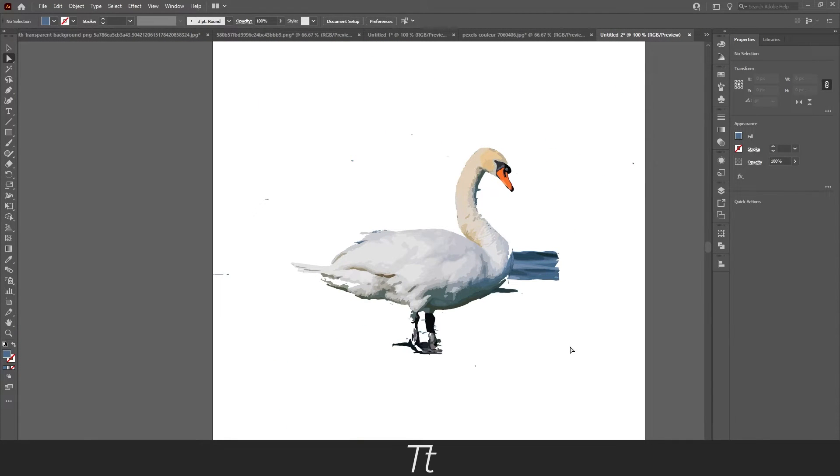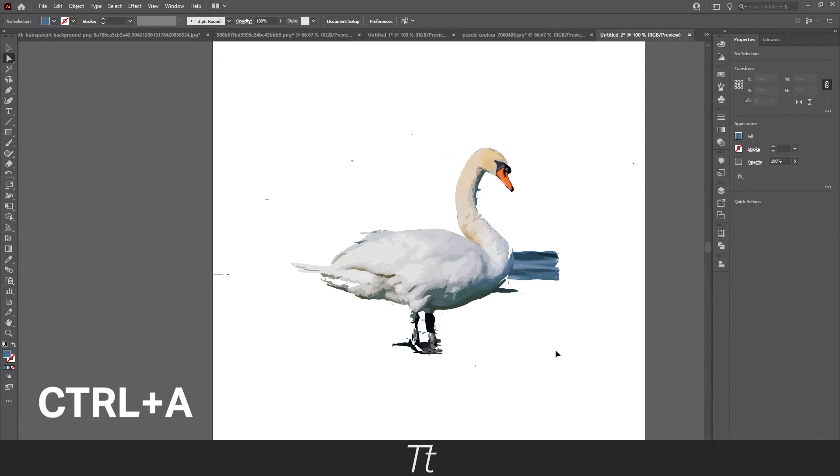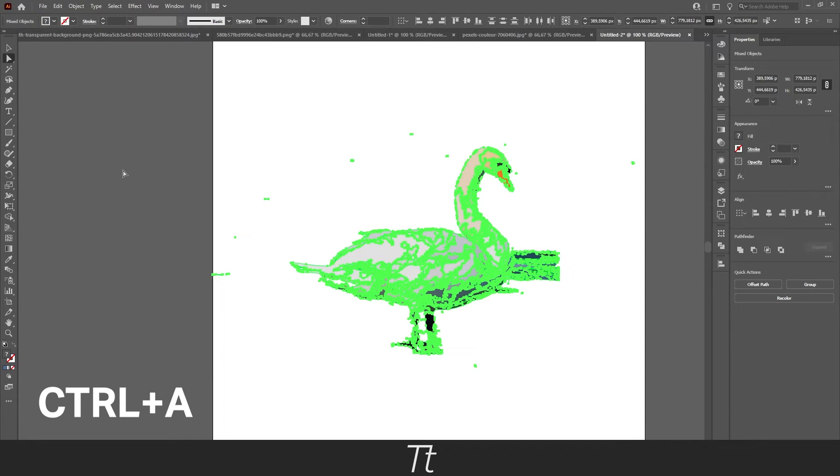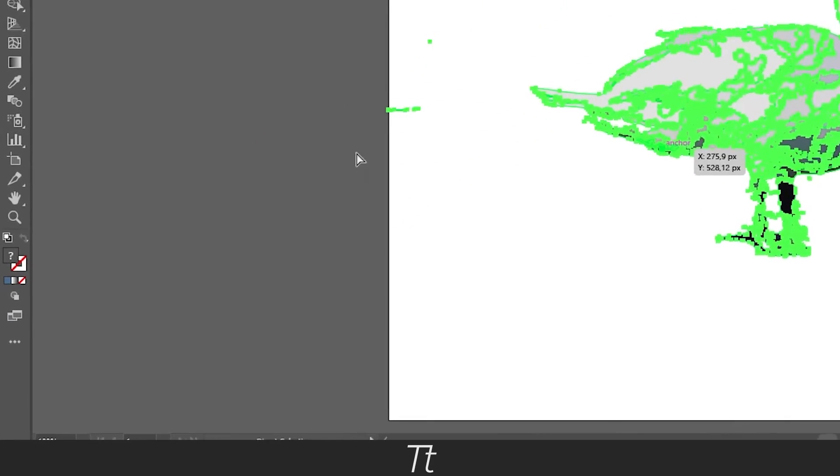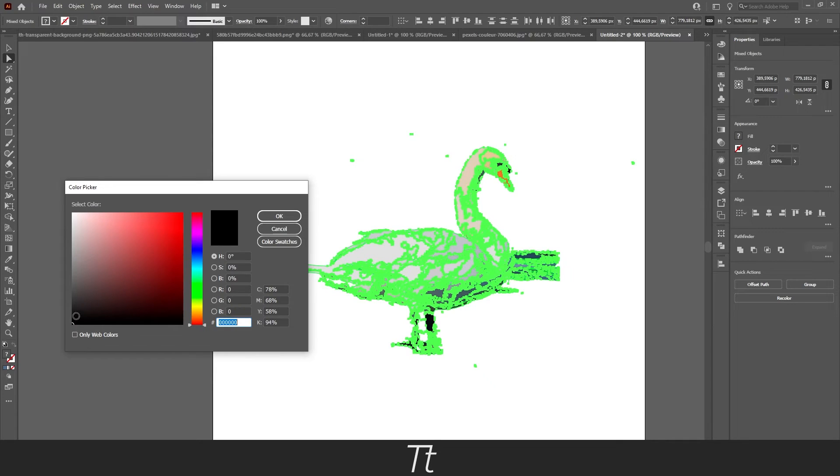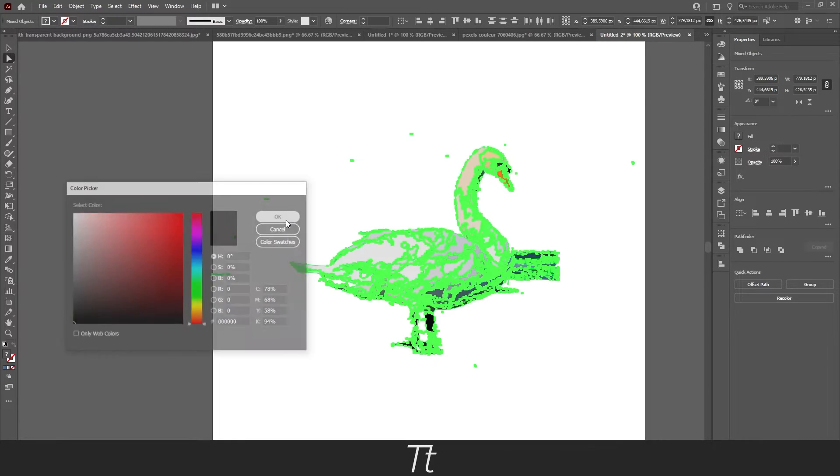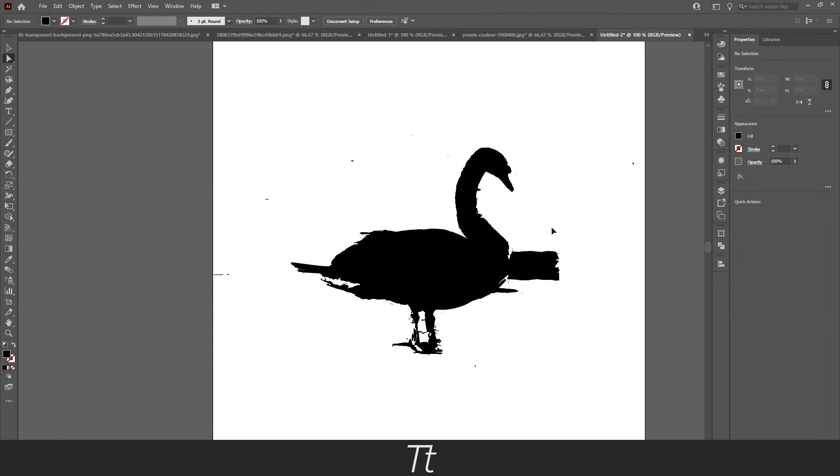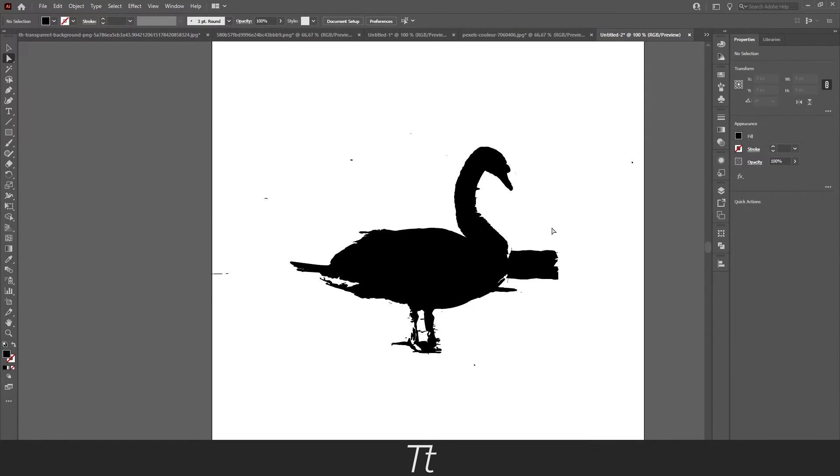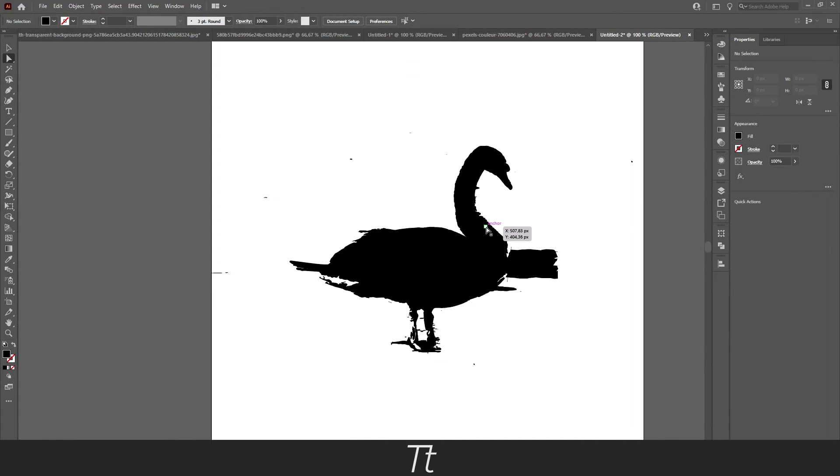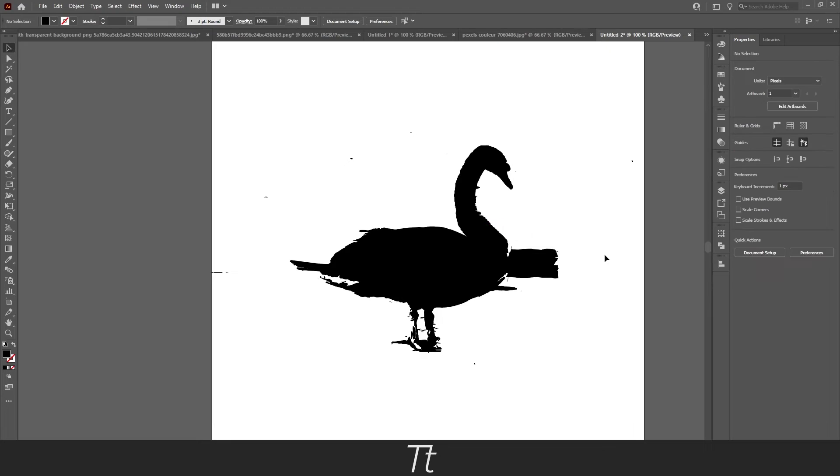Now you want to do the same process as before by just selecting the image by pressing Ctrl+A or just select it with the arrows. And go down to the fill right here, double-click on it and choose a black color. And just like that you created a silhouette. In my case this doesn't look very good, but that's because I didn't use enough time on this. But you can make this look very nice if you use some time on it.